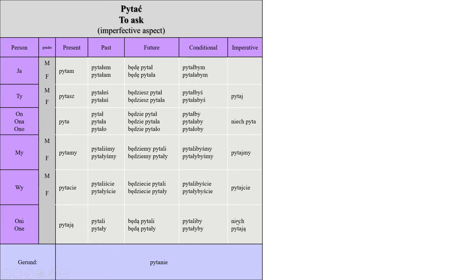The gerund of this verb is pytanie. Pytanie means a question.